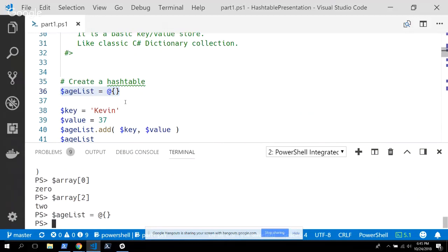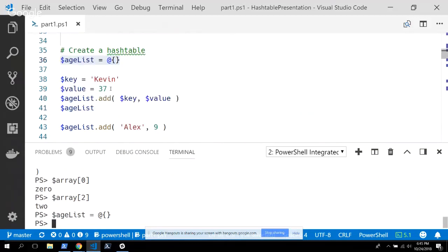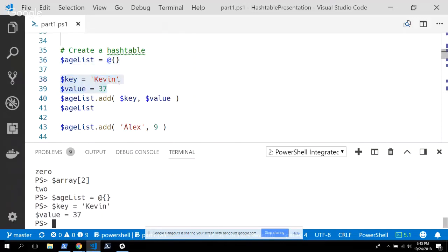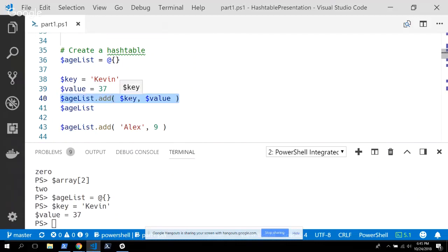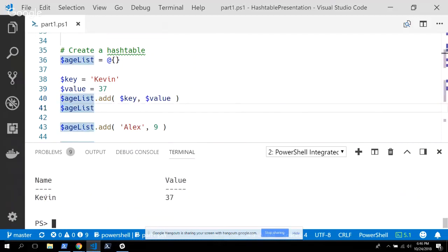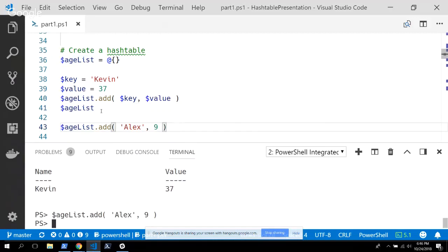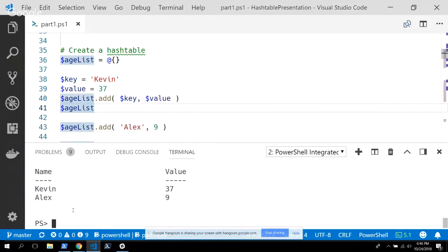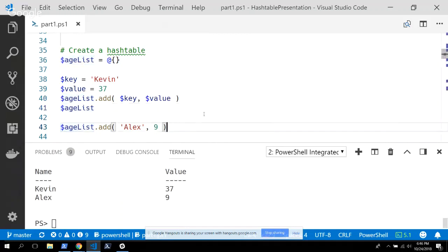Because hash tables are such a common element of PowerShell, we get to use braces instead of parentheses to define an empty new hash table. I'm going to create this age hash table and show you the ugly syntax first, where I grab a key and a value — using 'Kevin' and 37 as a number. A hash table is really an object, so I can call the add function to say: for this key, set this value. If I check my age list, I'll see my name and age in the list. I can add other items the same way.